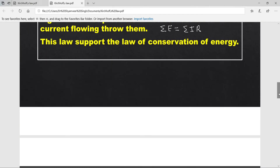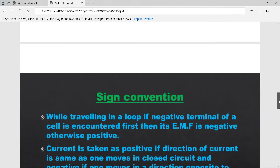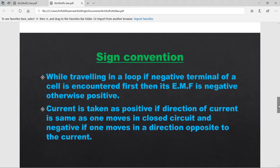Sign conventions for KVL: While traveling in a loop, if the negative terminal of a cell is encountered first, then its EMF is taken as negative; otherwise positive. यदि loop में move करते हुए पहले negative terminal पड़े तो उस cell का EMF negative लेंगे, otherwise positive।